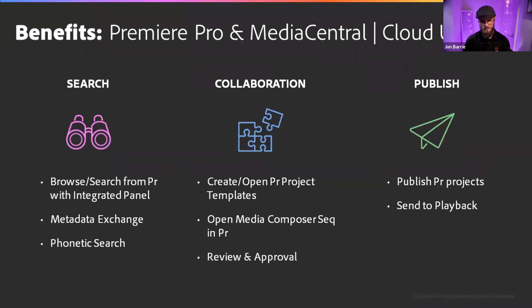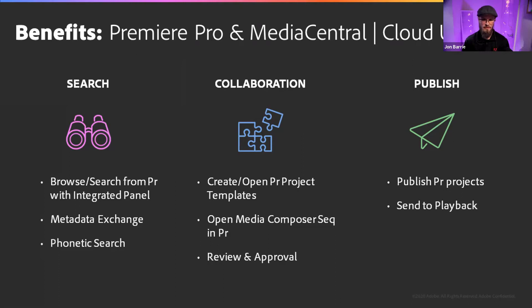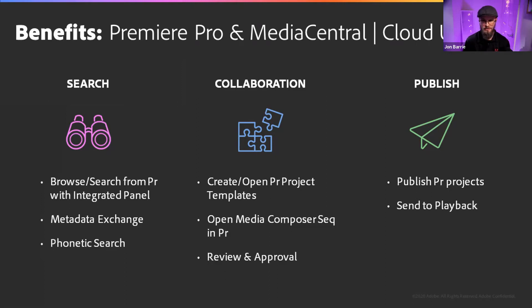The phonetic search that's inside of the media central engine, you have to see it to believe it really for most Premiere Pro users. They will not have really seen something like that. And so the fact that that's integrated in is an excellent use case of efficiency for search.